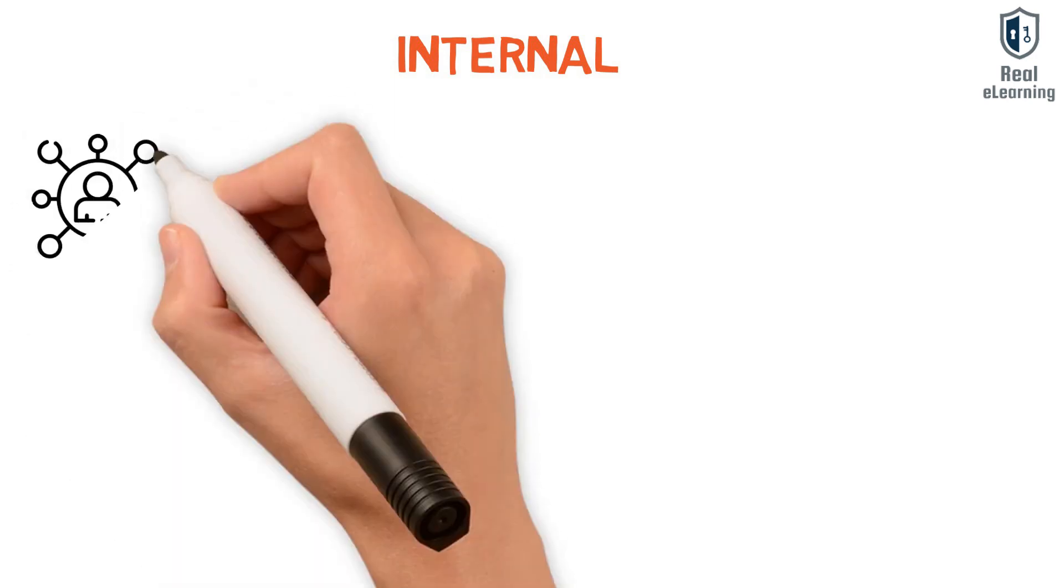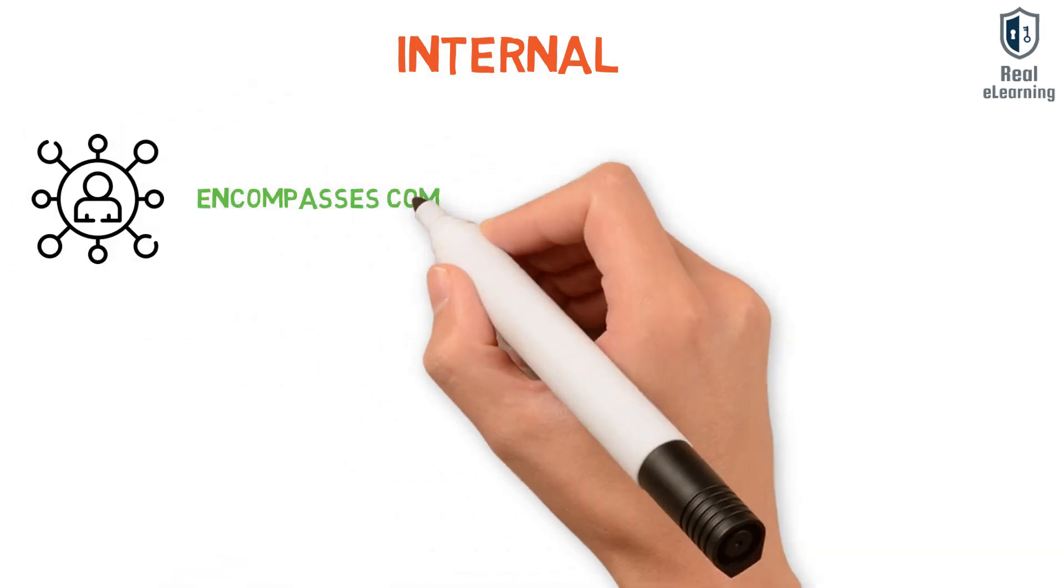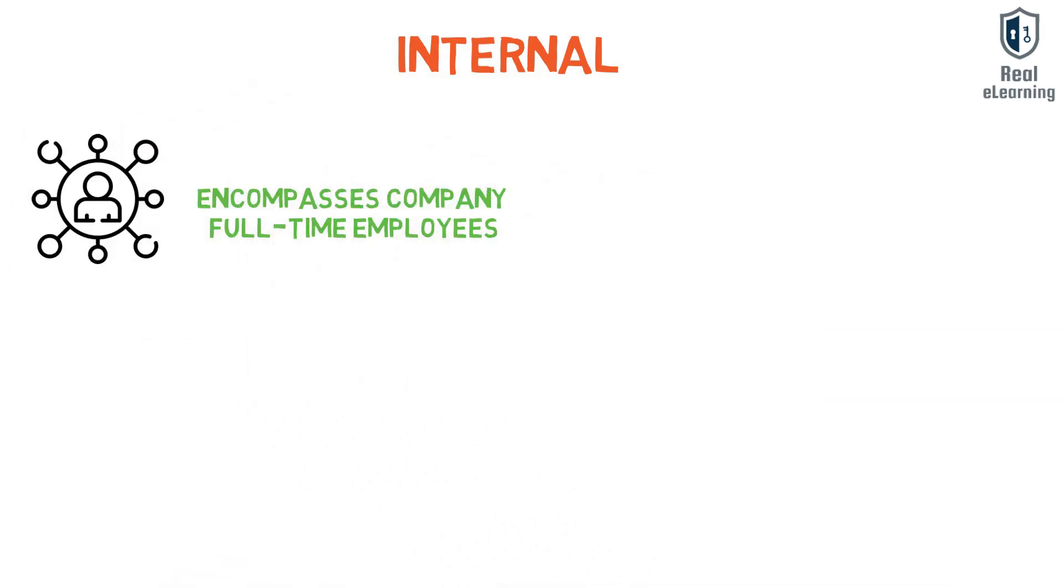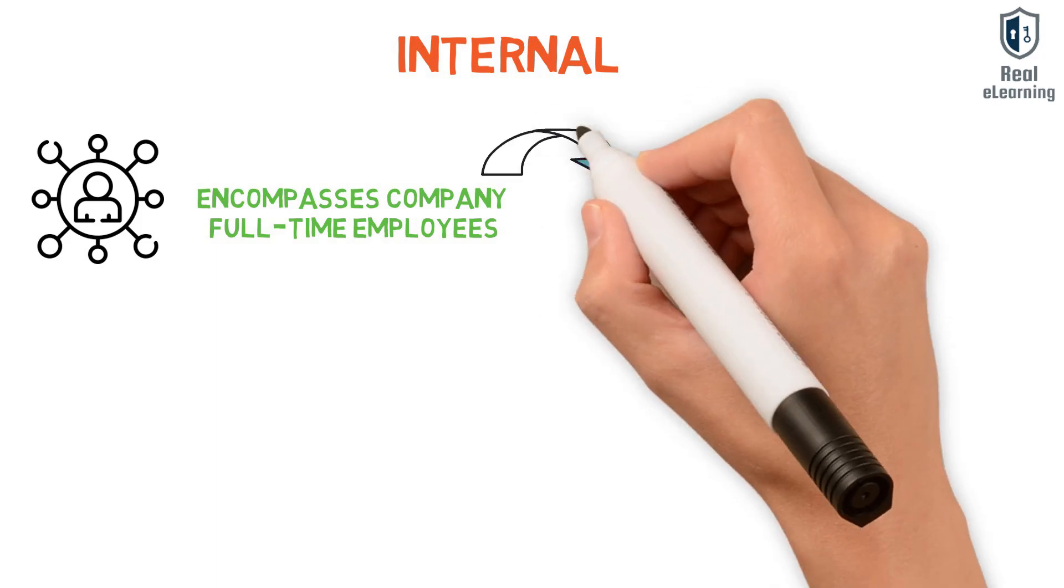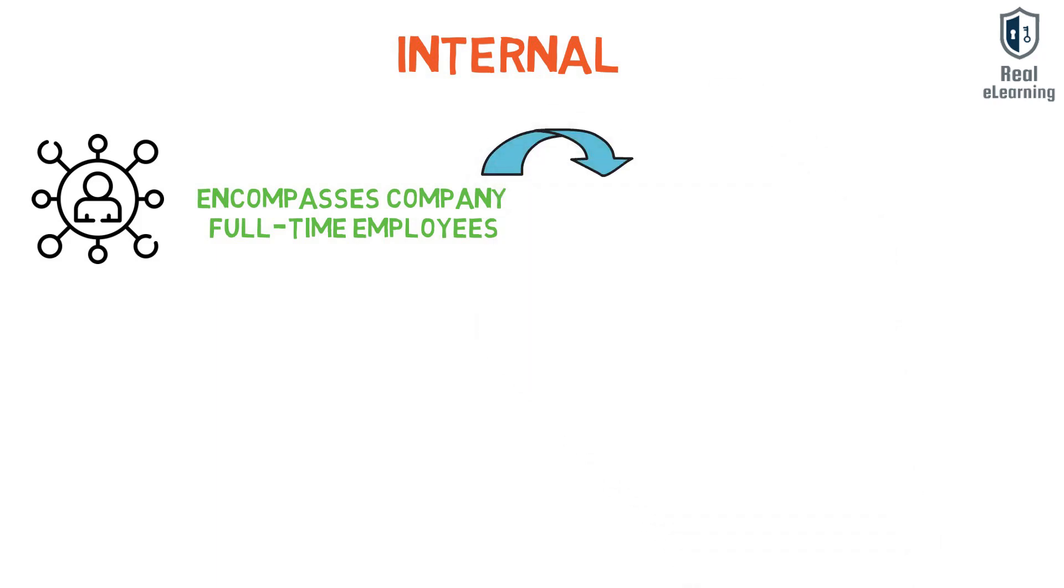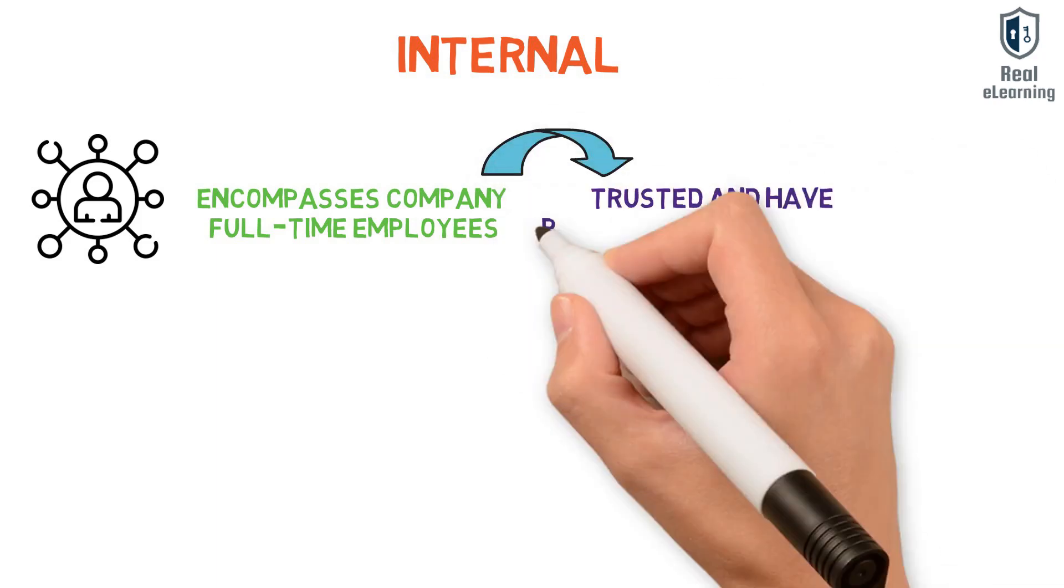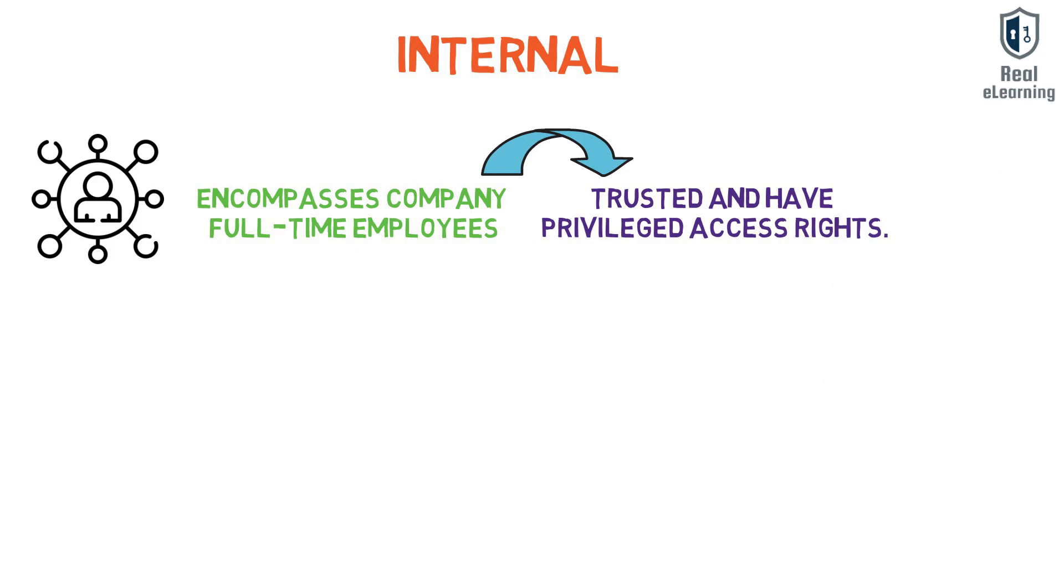Internal actors are those originating from within the organization. This encompasses company full-time employees, independent contractors, interns, and other staff, and they usually are trusted and have privileged access rights.